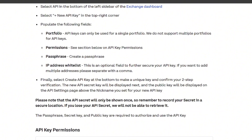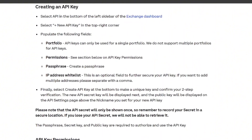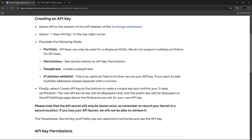Finally, select Create API Key at the bottom to make a unique key and confirm your two-step verification. This new API key will be displayed, and the public key will be shown on the API settings page above the nickname or your display name. That's how you set up your new API key. After generating it, we need to head into TradingView.